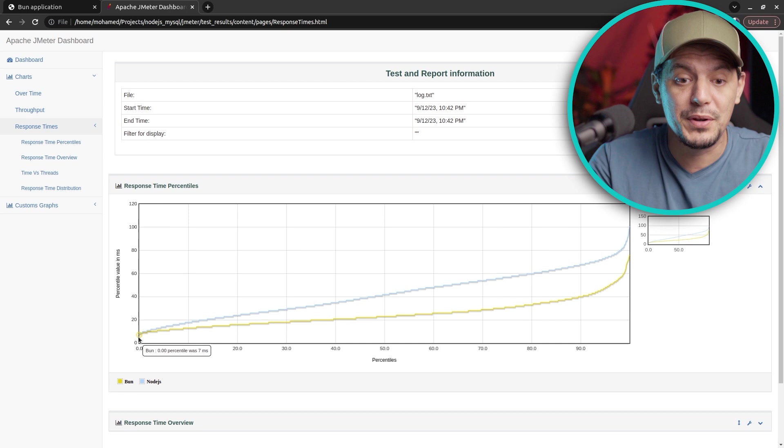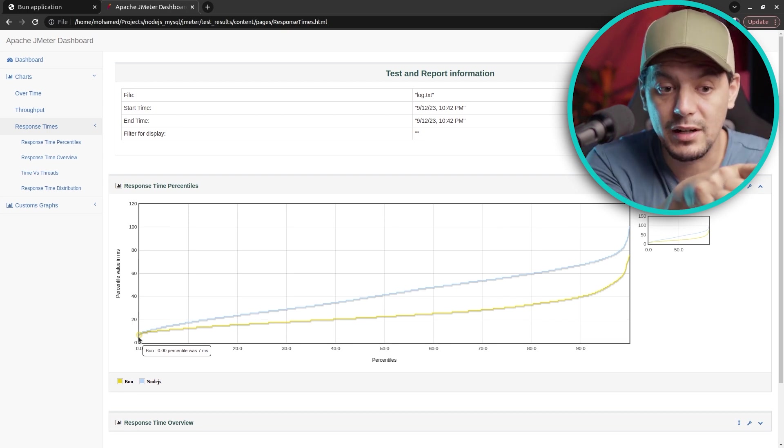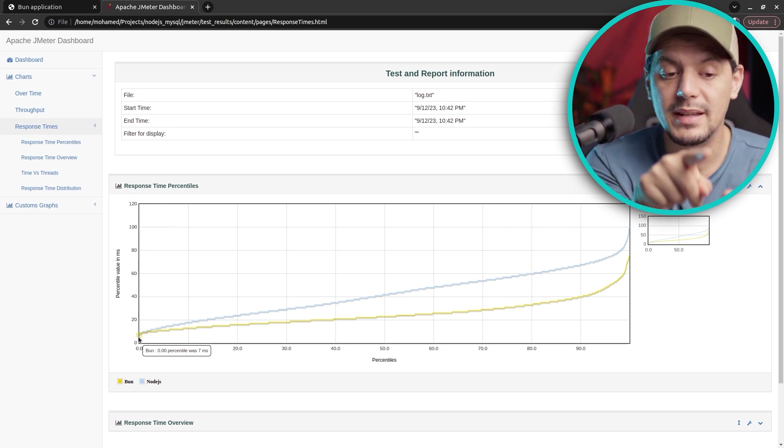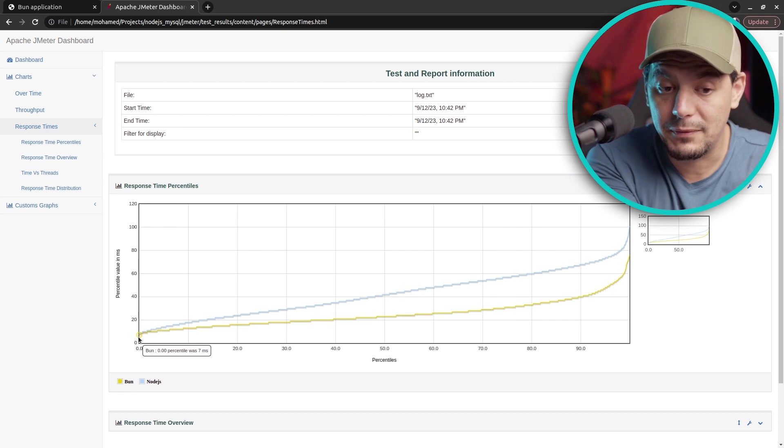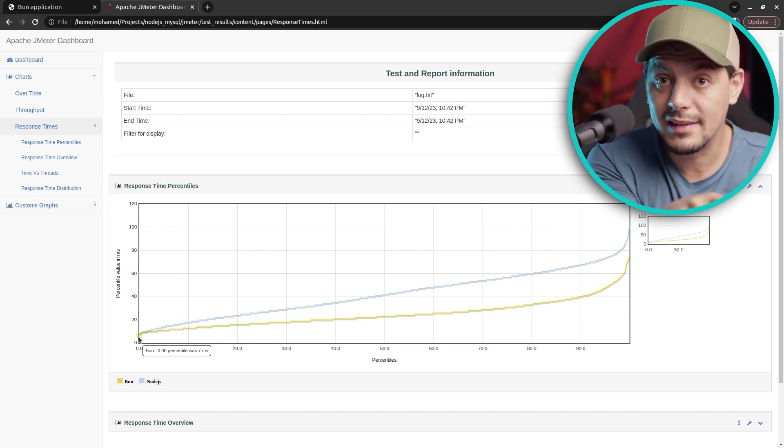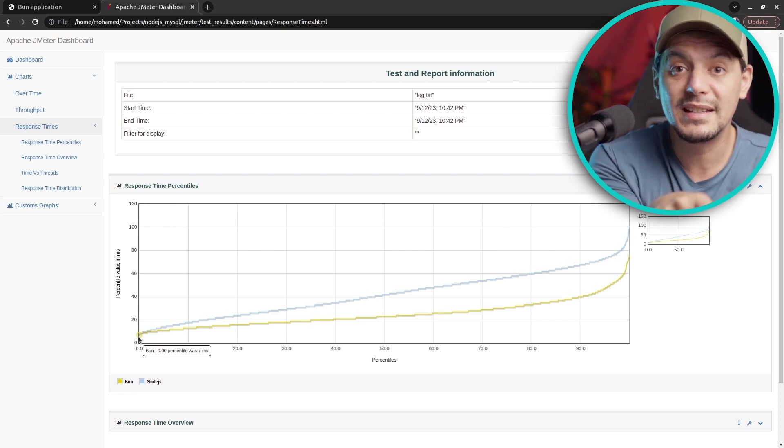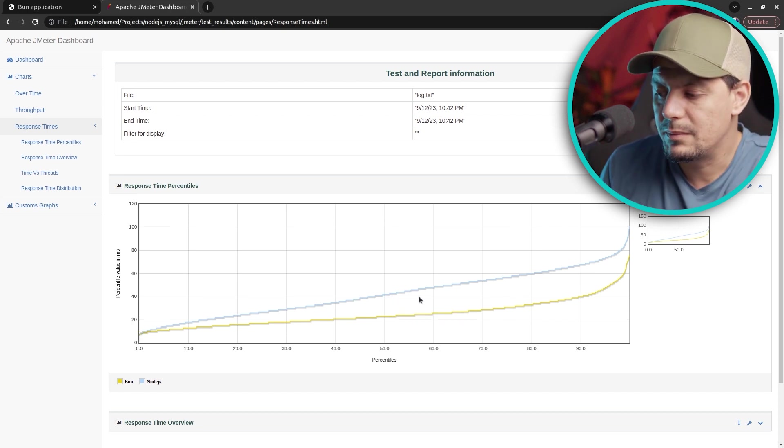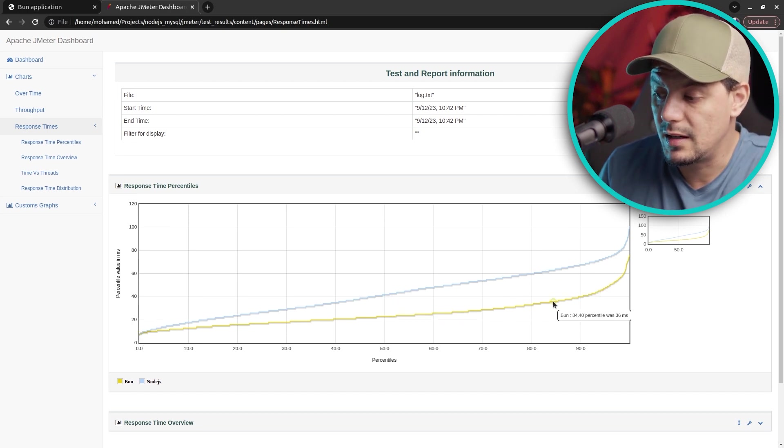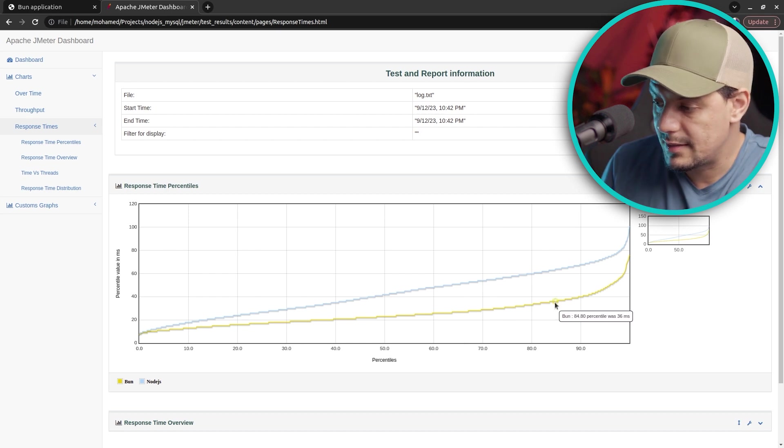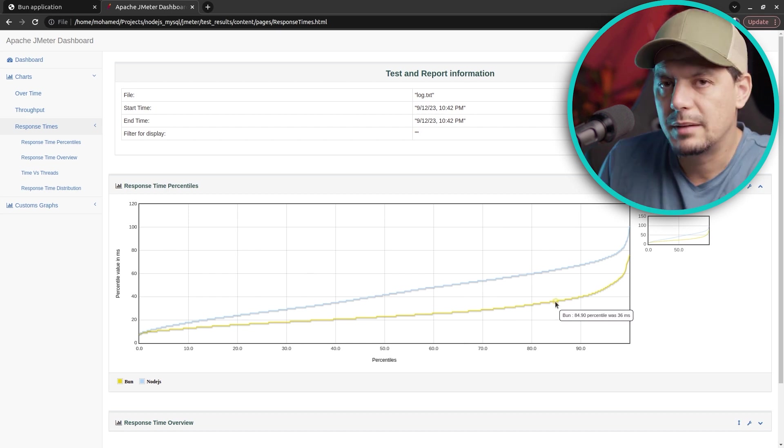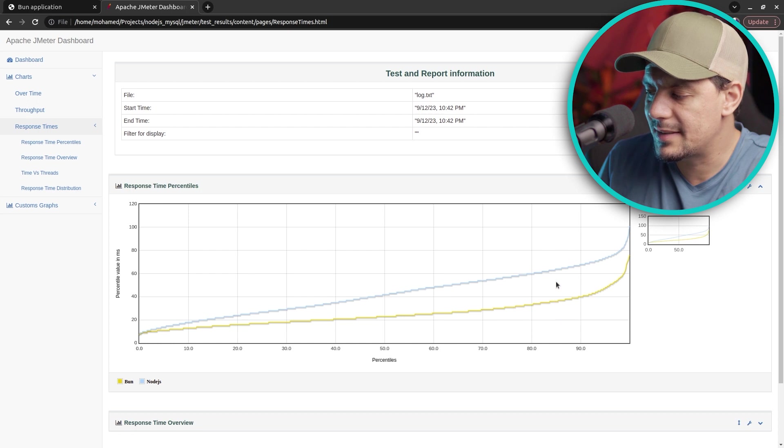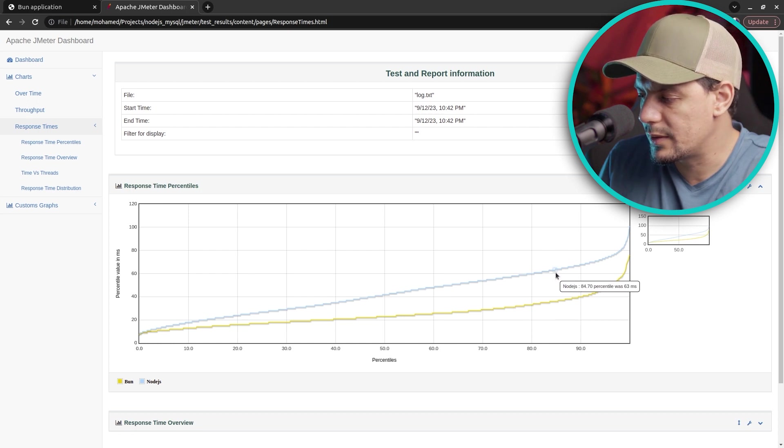This is really impressive. We are processing the request, fetching the database, reading a file from the file system, rendering the template, and sending back the response. As we add more concurrent users, Bun is showing us efficiency here. Bun is the orange and Node.js is the blue.